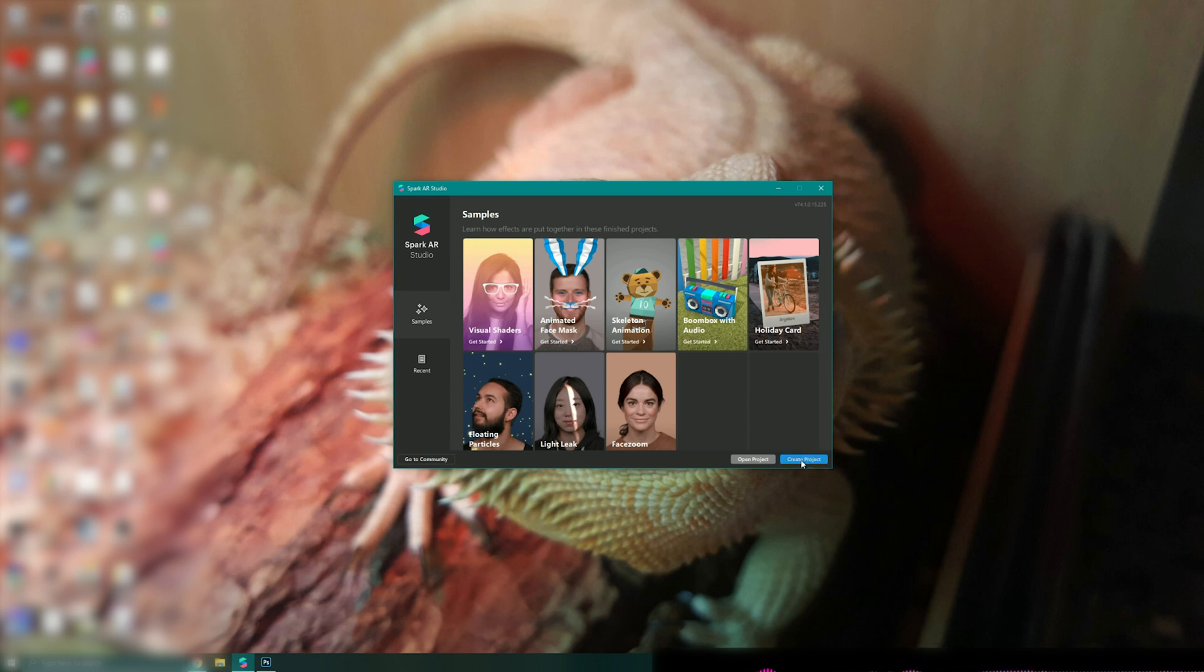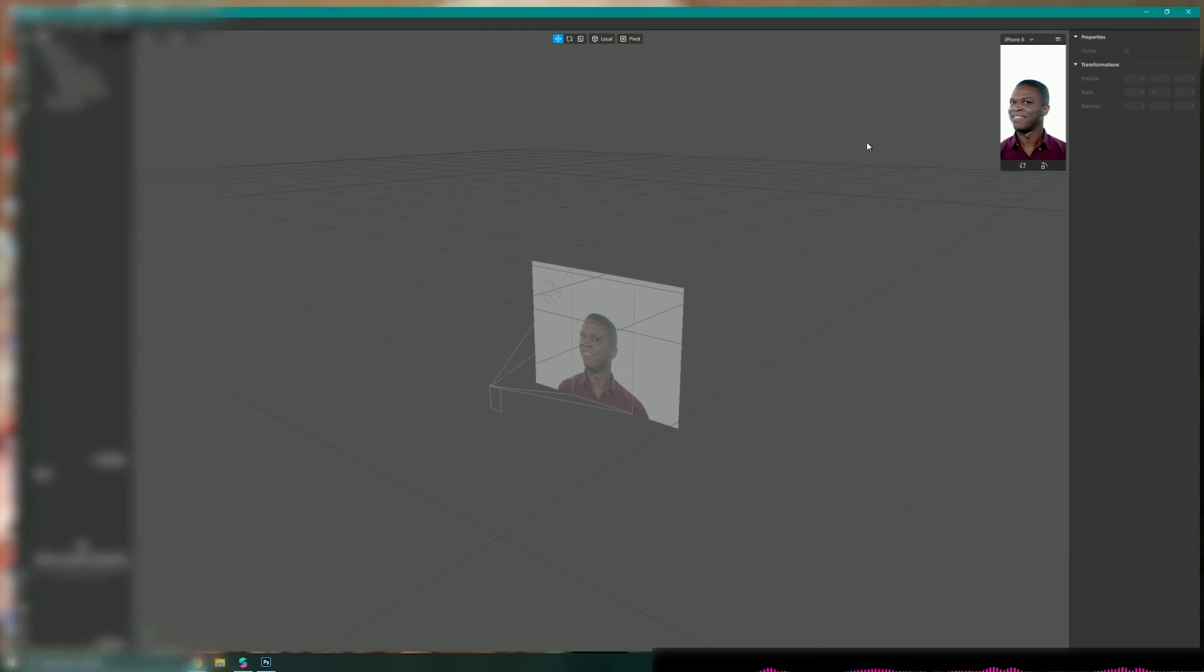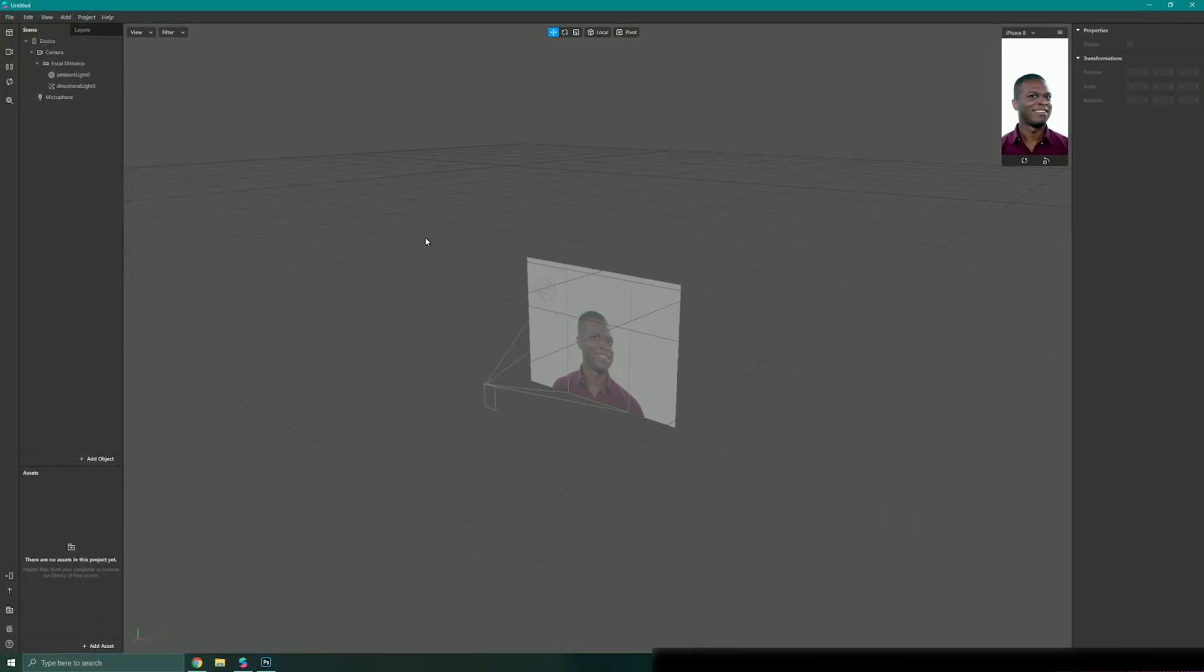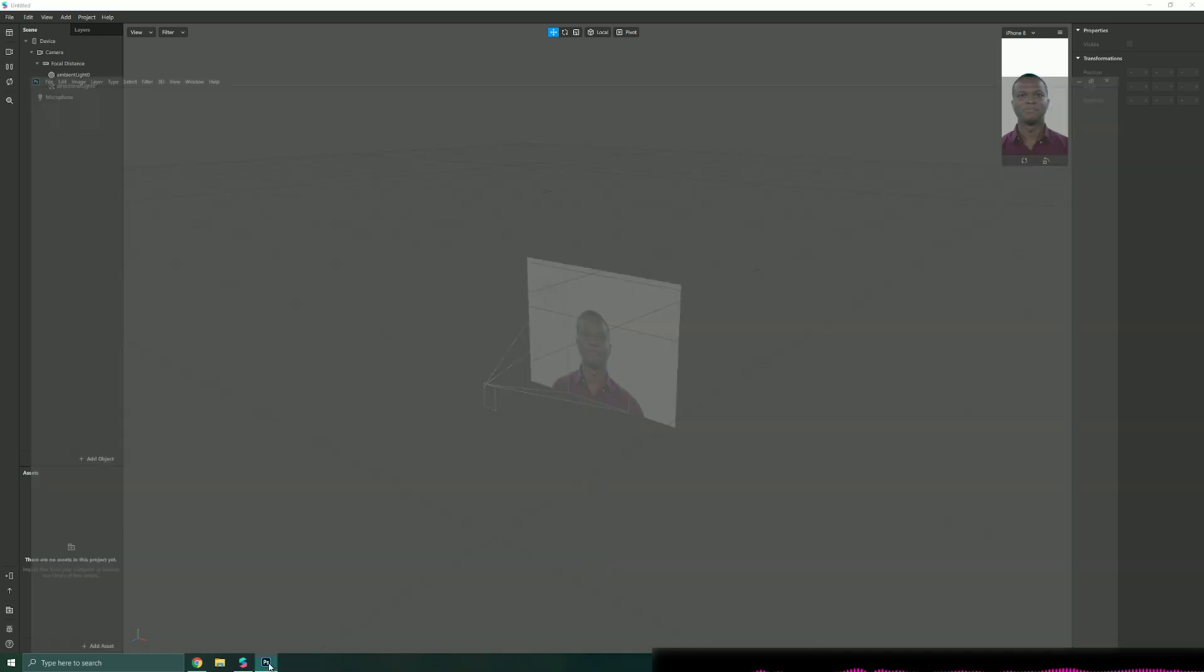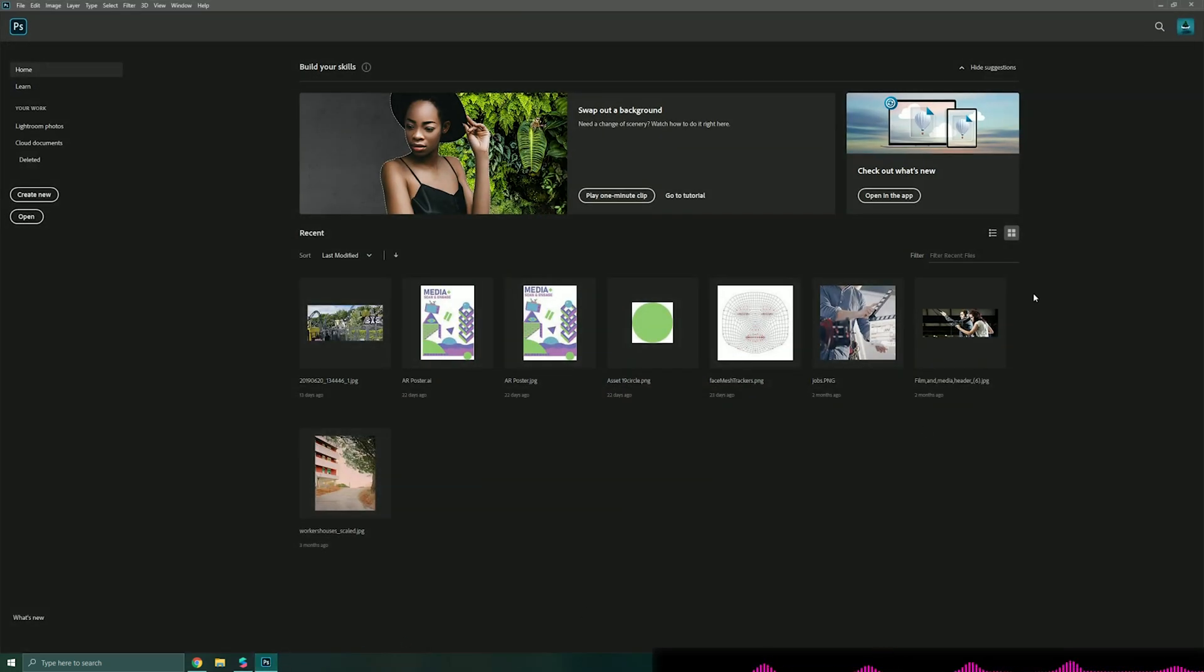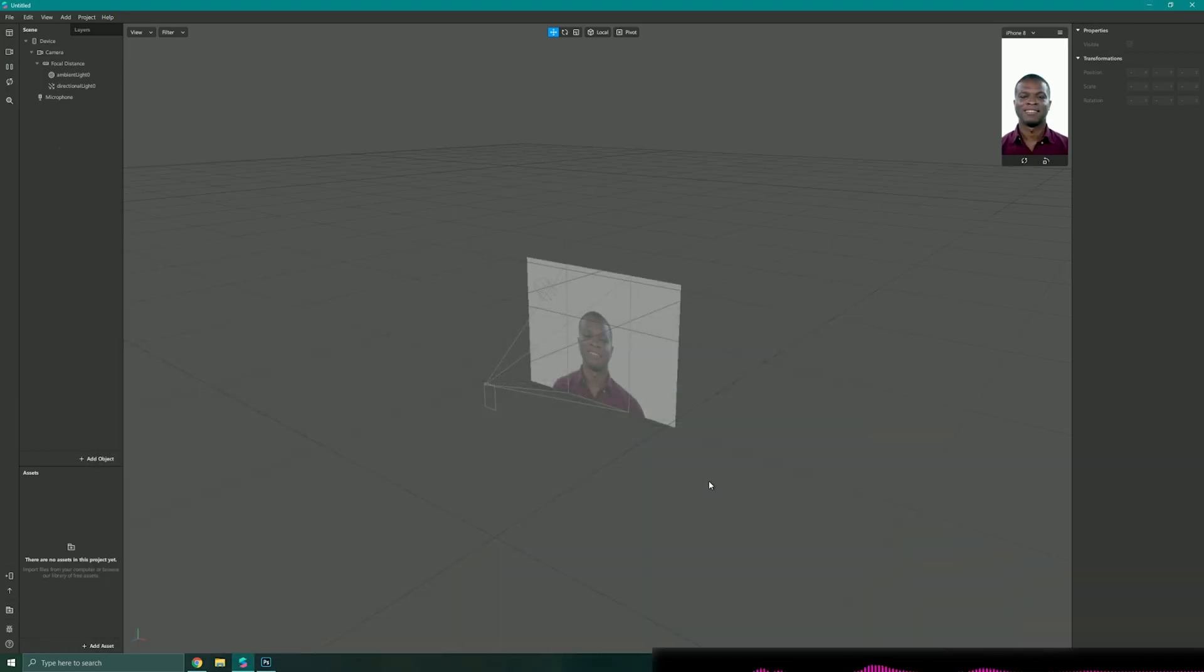First off I'm just going to create a new project and I'm already going to have a photo editing program ready to go in the background. In this case I'll be using Photoshop but you could also use any photo editing program of your choice. That can save in a PNG format because it will need to do some masking later.